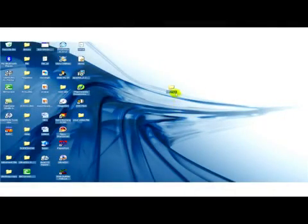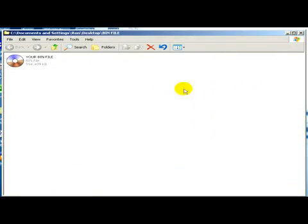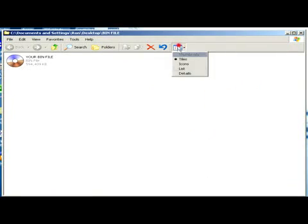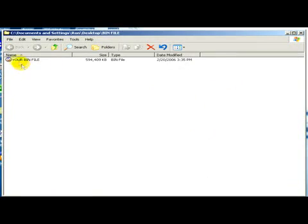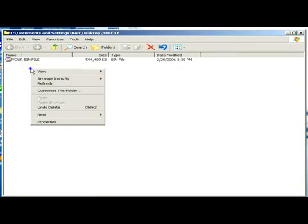Here you can see a folder in which we have our bin file. Now we have to create a new text document.